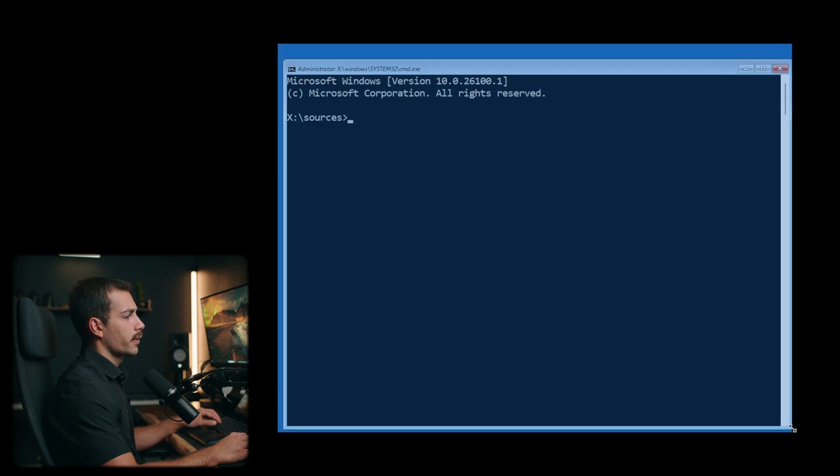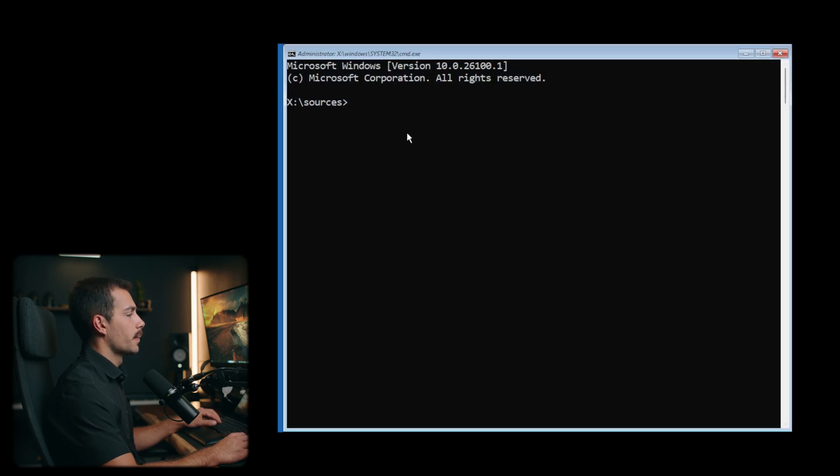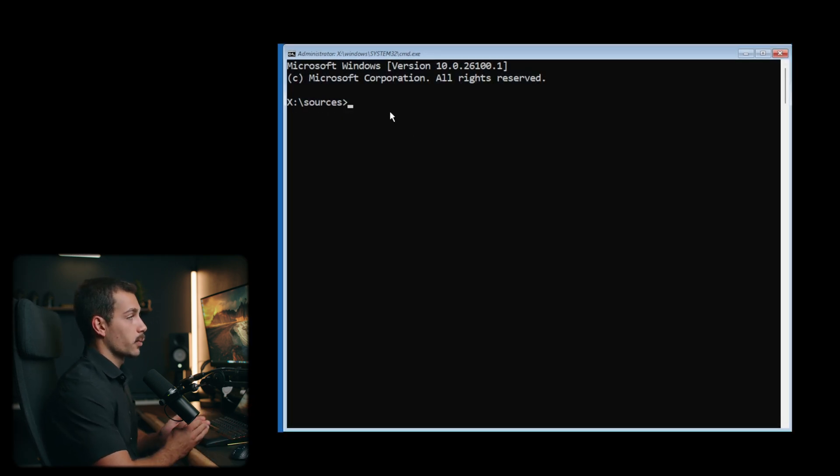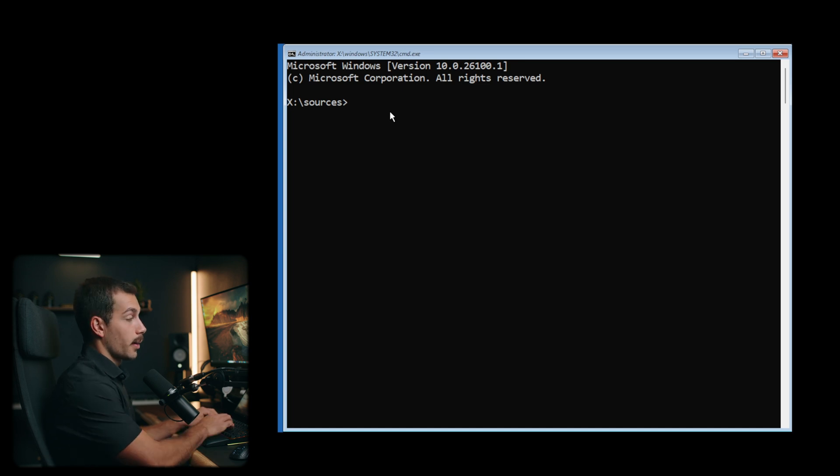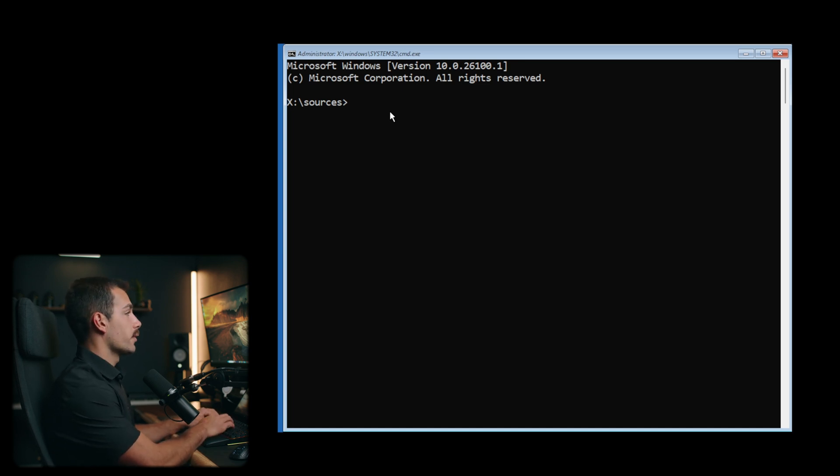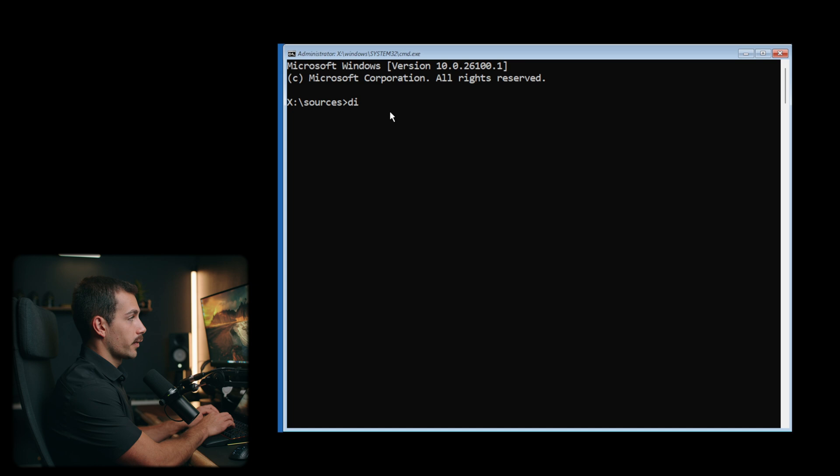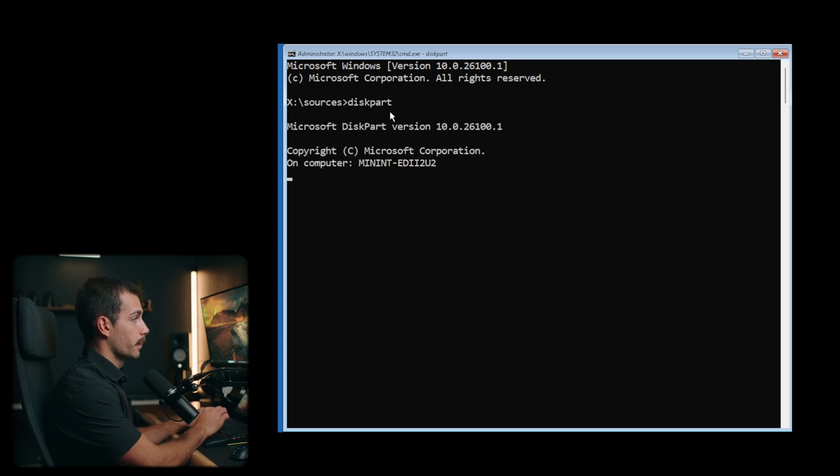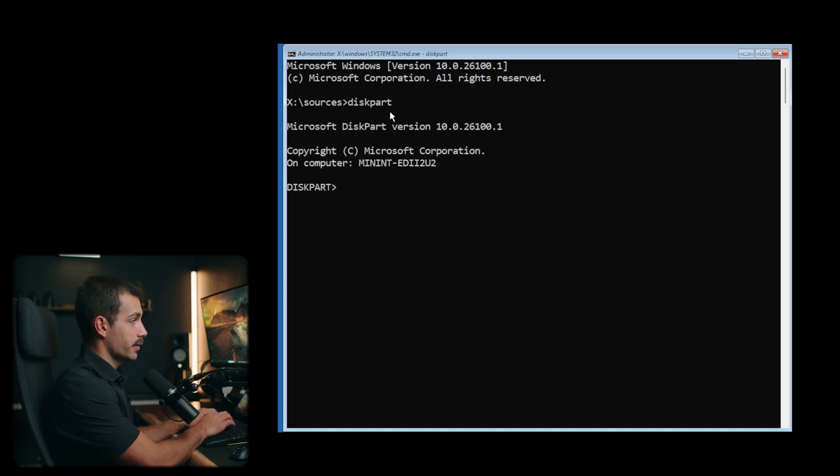All right, so once we're inside of our CMD here, the first thing we need to do is figure out which one of our volumes is our operating system file. Luckily, Windows makes it pretty easy to do that. So let's type diskpart, all one word. From the diskpart menu, we can now type list space volume.